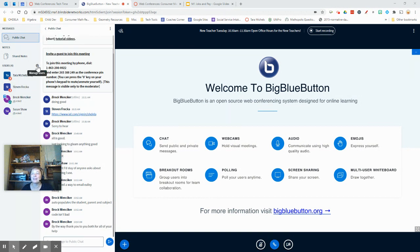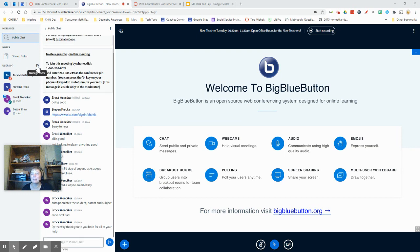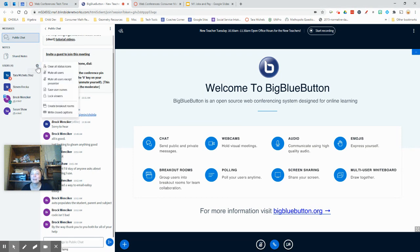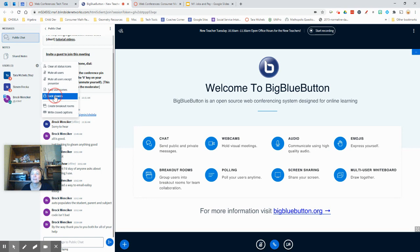Under Users there is a tiny little gear in BigBlueButton. You can click on that and click Lock Viewers.